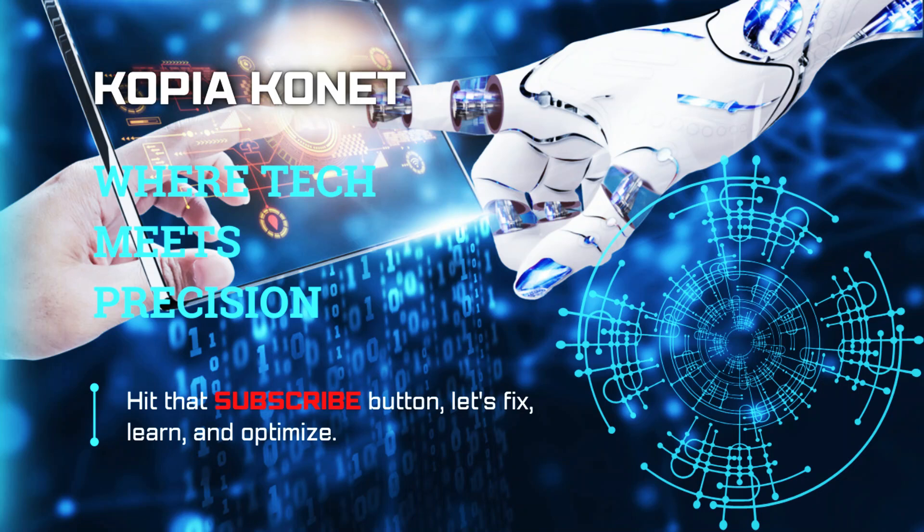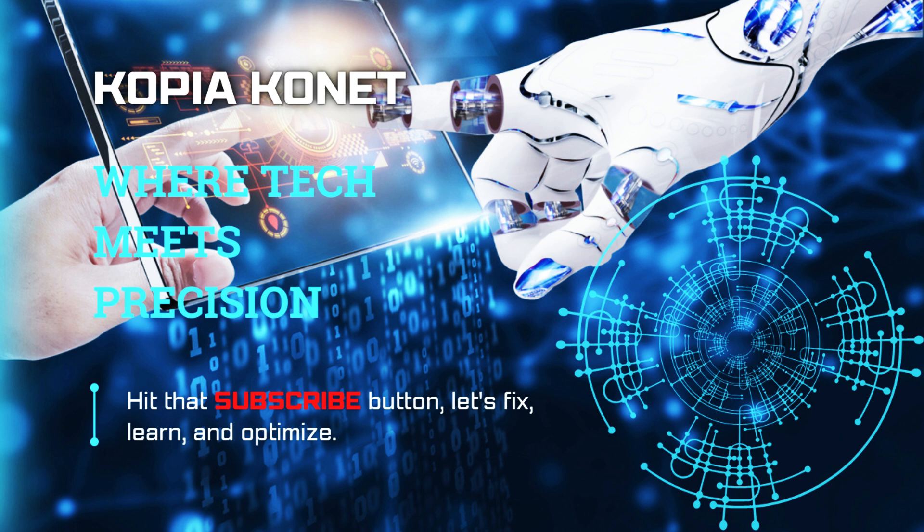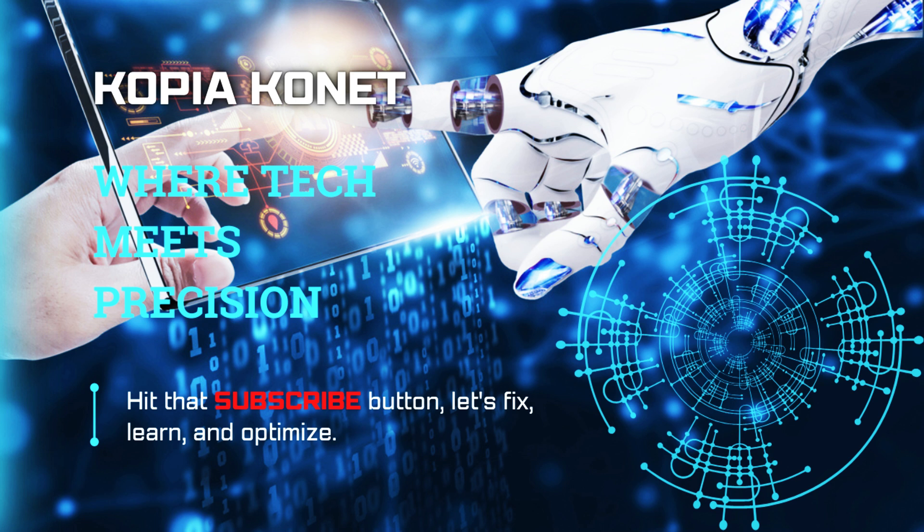Hello, welcome to Copiers Connect, your ultimate destination for expert printer repairs, printer training, and IT solutions. If you're watching us for the very first time, kindly hit the like and subscribe button and join the growing community of tech enthusiasts, IT pros, and business owners unlocking the secrets of printer efficiency and IT mastery.